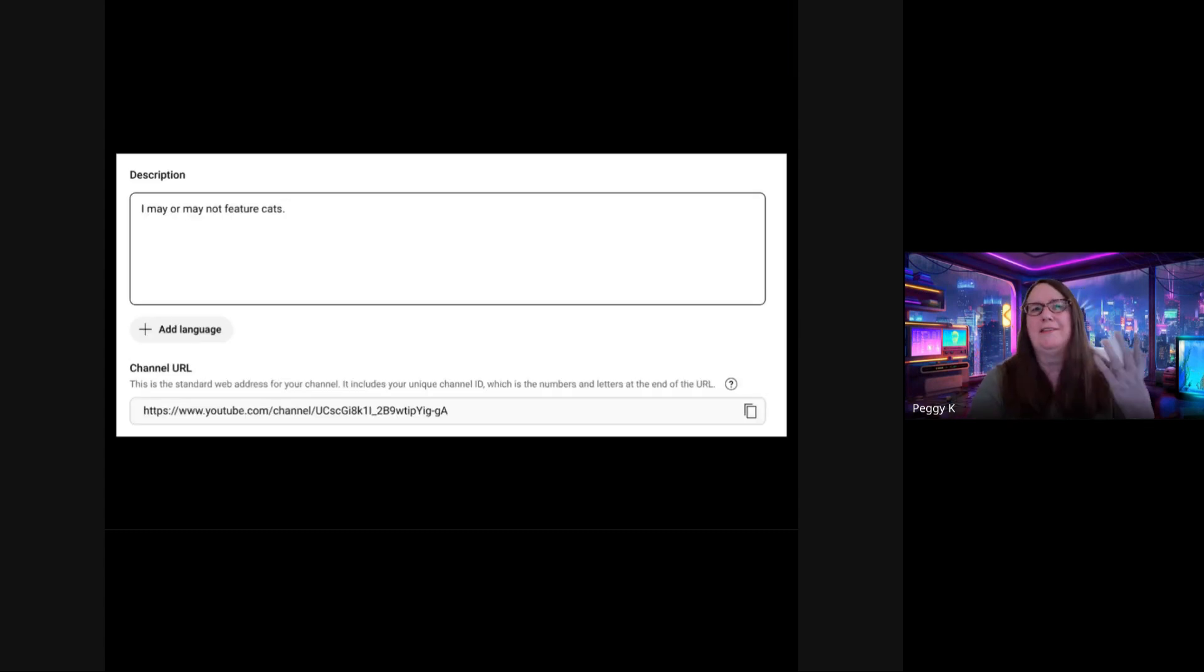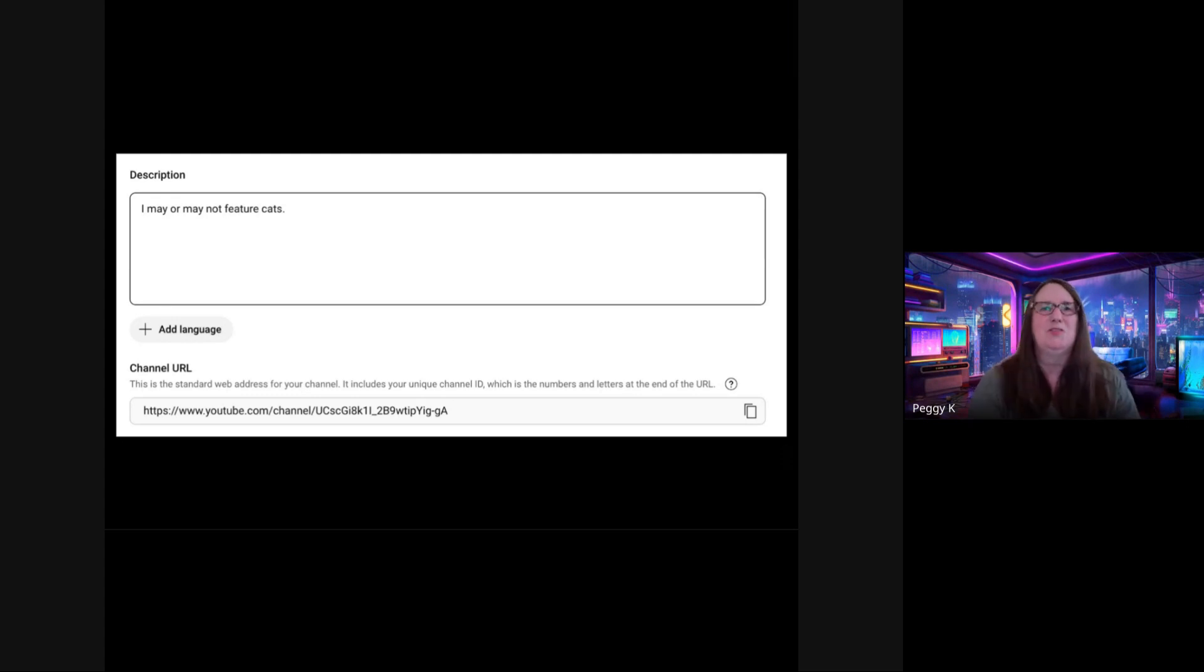And then you can add a description that tells people what your channel is about.